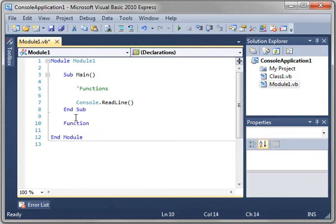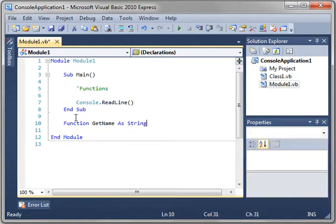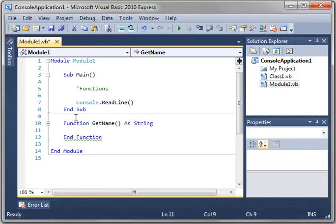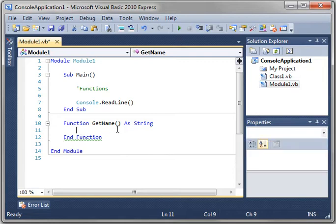So what is a function? A function is a lot like a subroutine, but it returns a value. Notice how it underlines this and says git name does not return a value on all code paths. What does that mean? It means you have to return something.